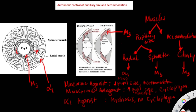So remember: the sphincter muscle in the middle has M3 receptors, and the radial muscle on the outside has alpha-1 receptors. Another muscle with M3 receptors is the ciliary muscle. When the ciliary muscle contracts, it causes accommodation for near vision.